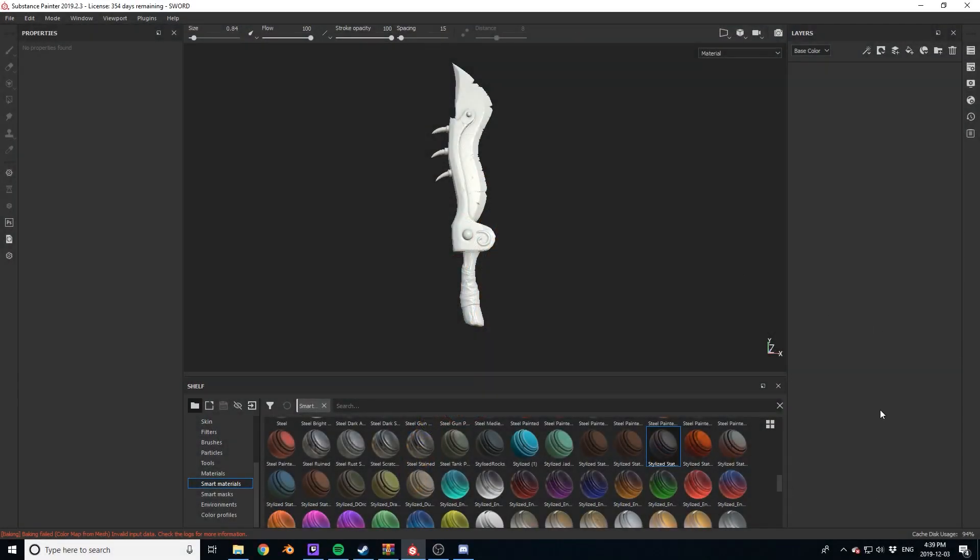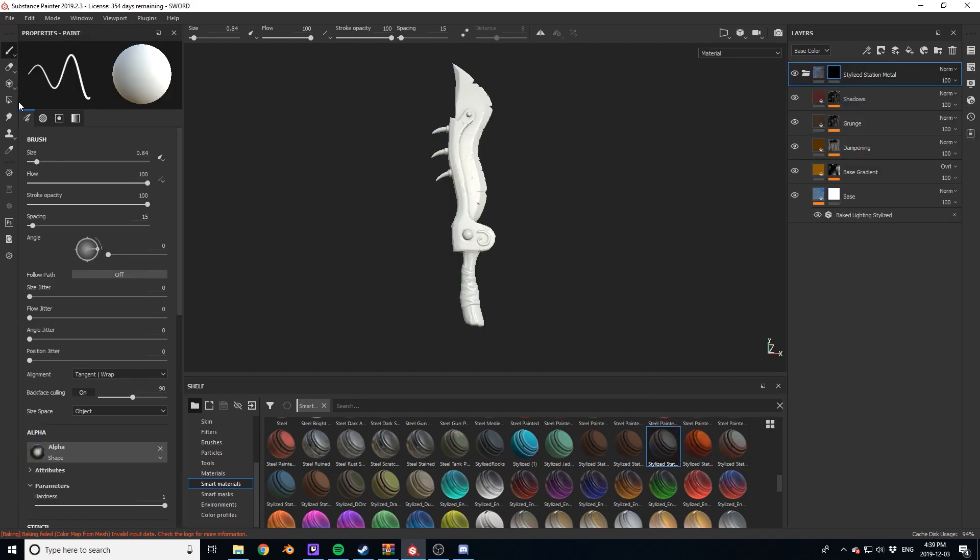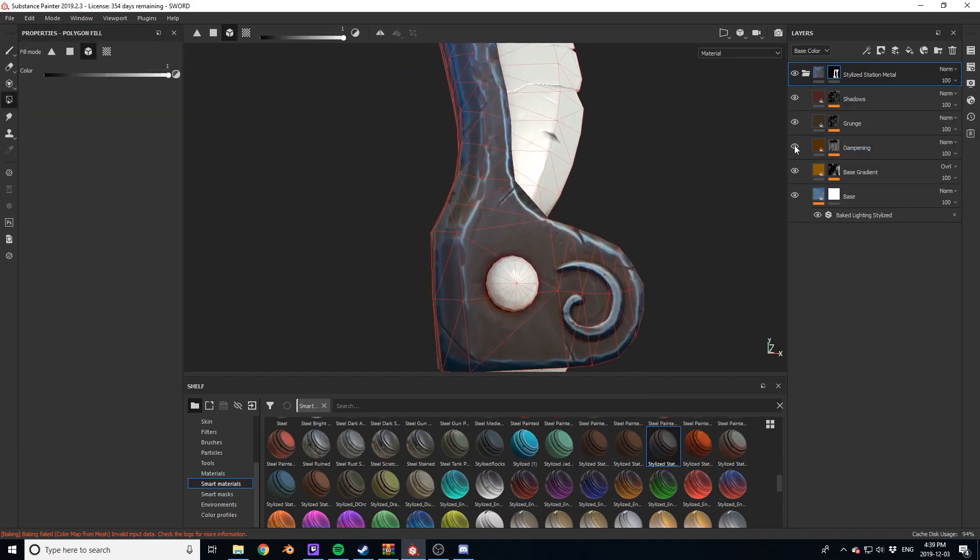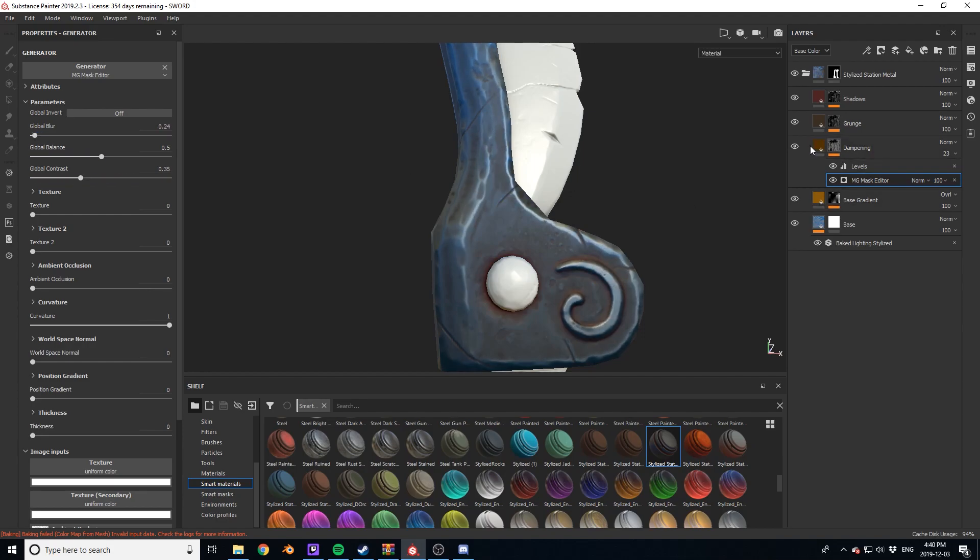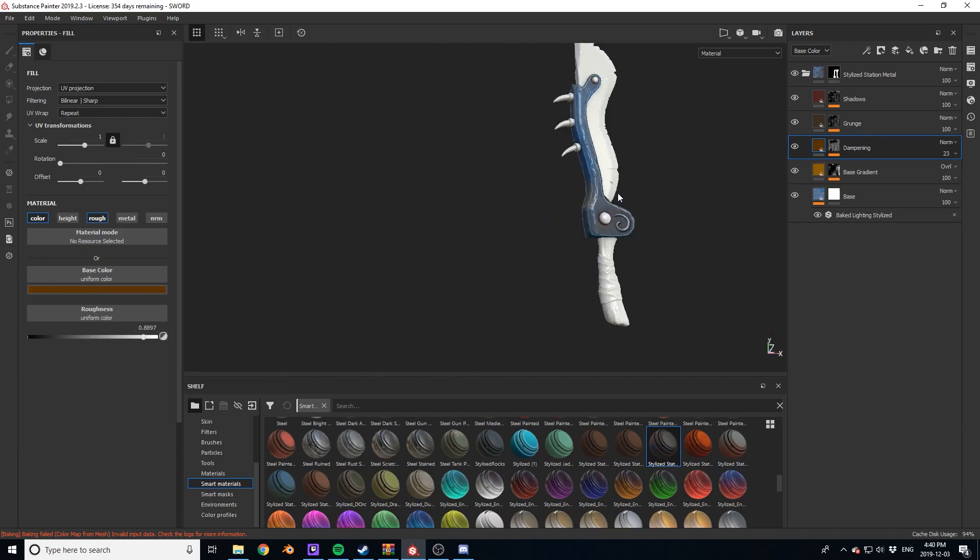The first thing I do is take one of my stylized smart materials that I have pre-made and apply it to my piece. From there I create a black mask and select the part I want to work on. Here you can see me tweaking the blur and curvature settings to make the edges of the material pop.